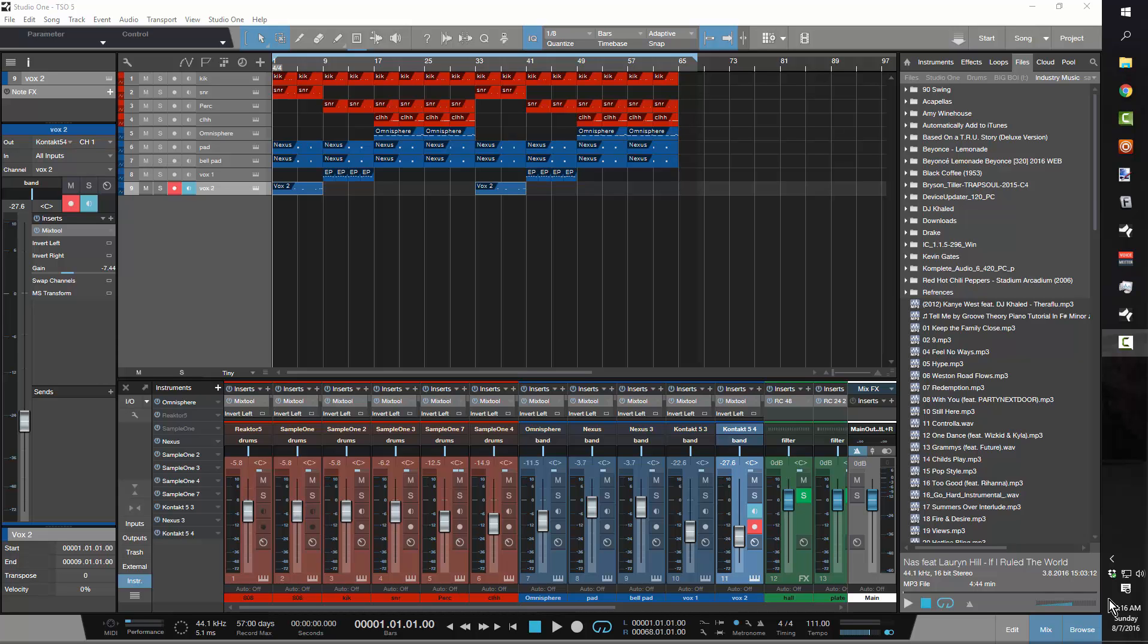What's up everybody, this is Concrete Zebra with Craftmaster Productions and StudioOneTutorials.com. Today we're going to be taking a look at a quick tip on how to save a session that's went to shit.